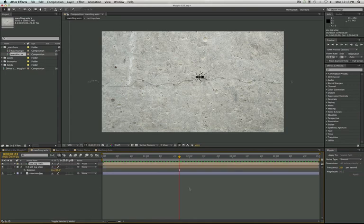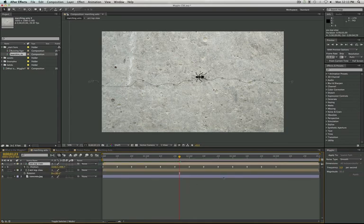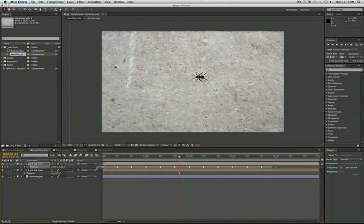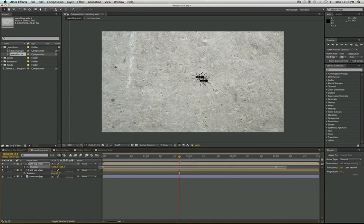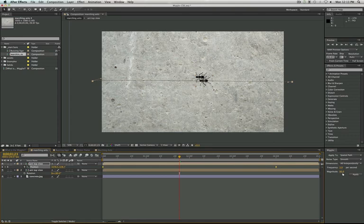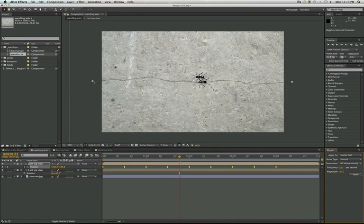And then I'm just going to duplicate that ant. I'm going to delete the keyframes in between here so I can reapply my Wiggler. And this time I'm going to do things a little bit differently. Instead of magnitude so high, I'm going to bring that down maybe to 30. And I'm going to bring my frequency down too, just so that we have a little bit more variation in how these ants move.